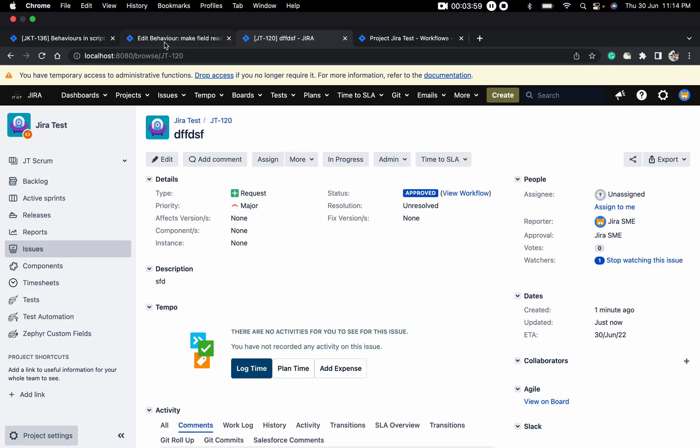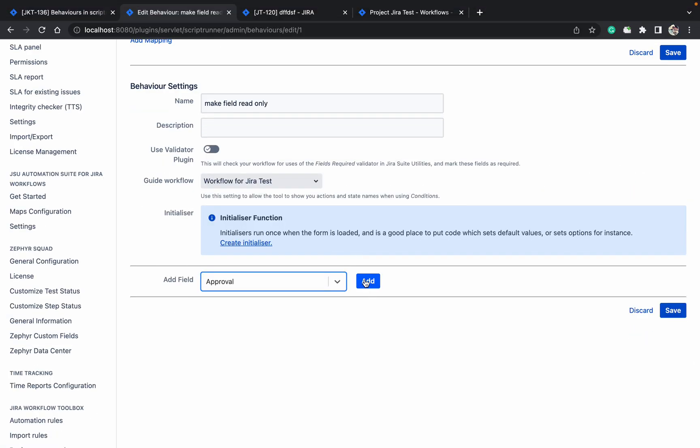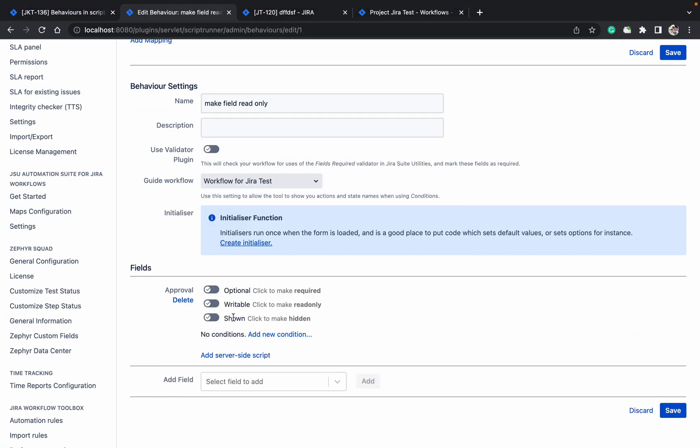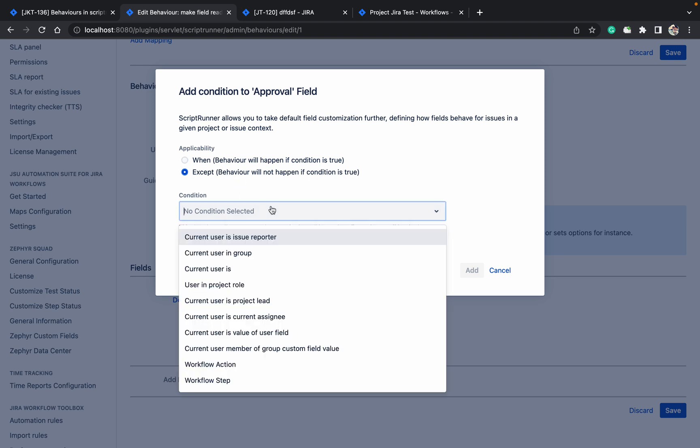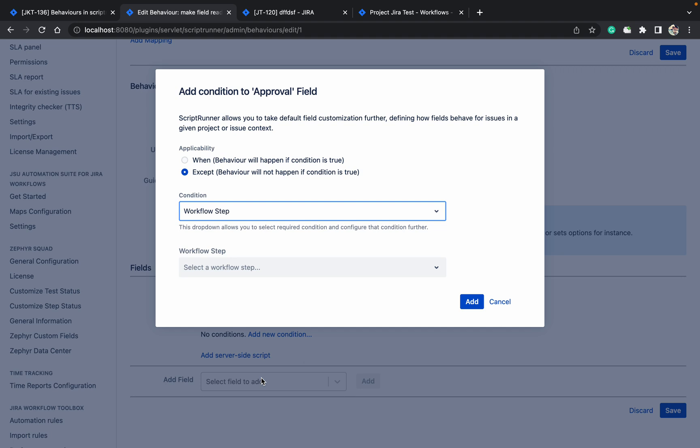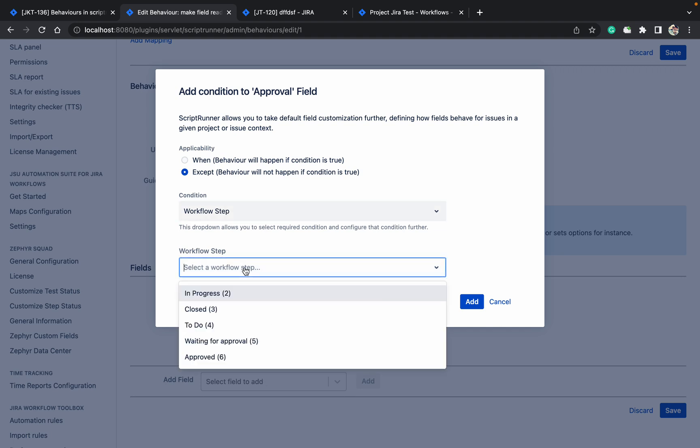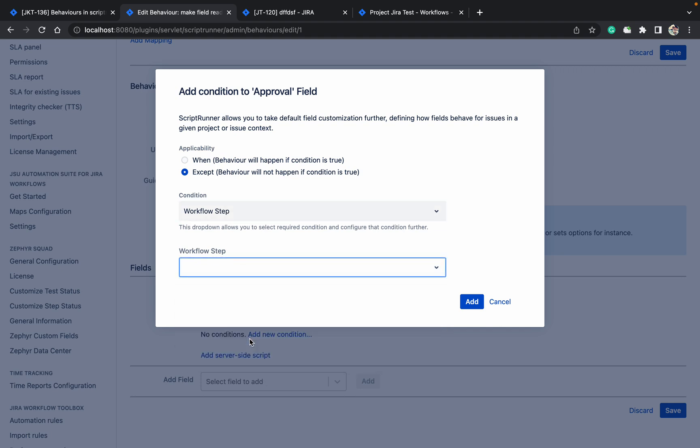Come here. Click on add. Make field read-only. Which condition I want? When or except? So except means only in that condition it will work. The condition will be true and the behavior will happen. Except workflow step when waiting for approval. When the ticket is waiting for approval, I want to make this editable. Otherwise, I want to make it read-only. Click on save.